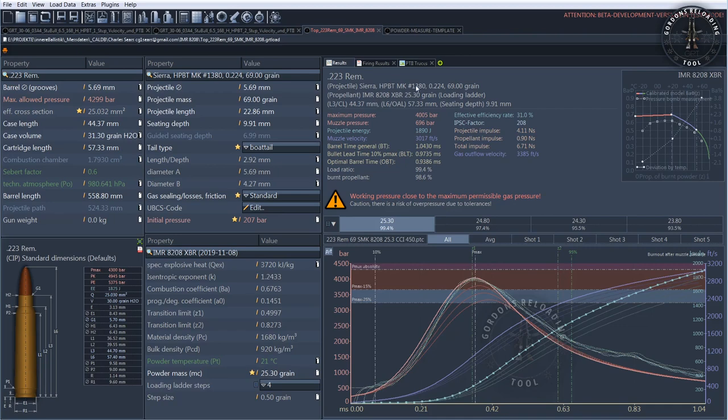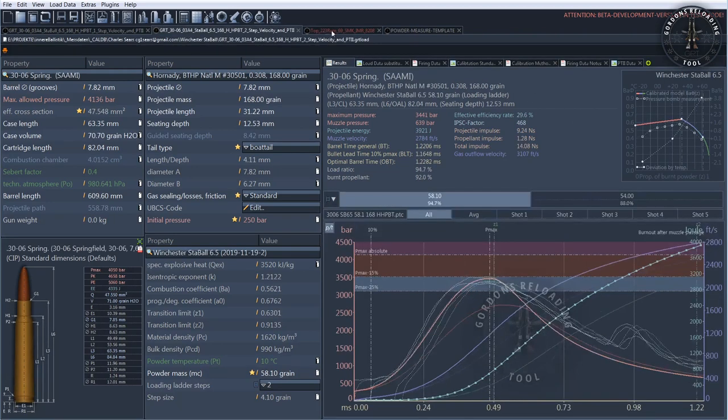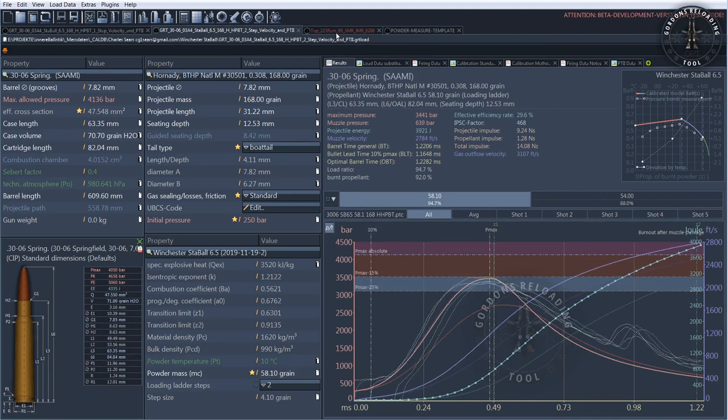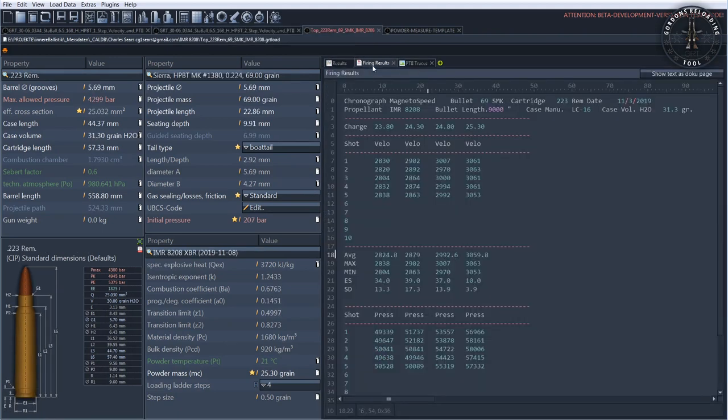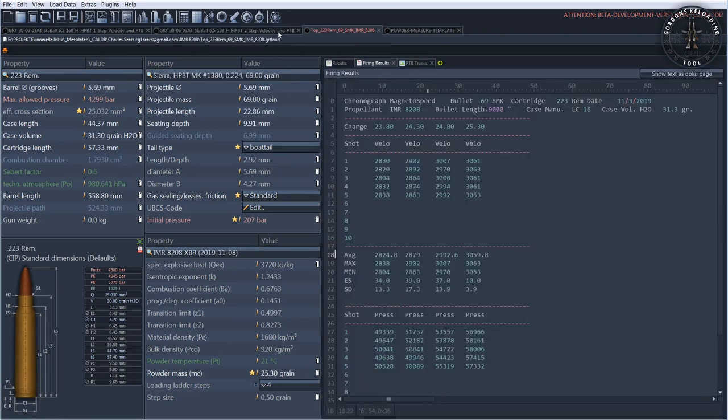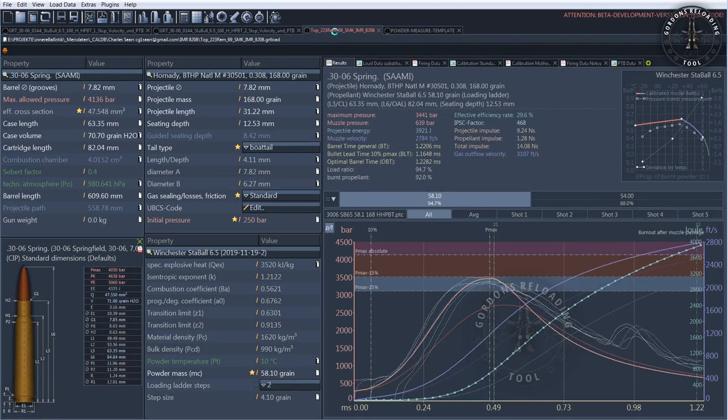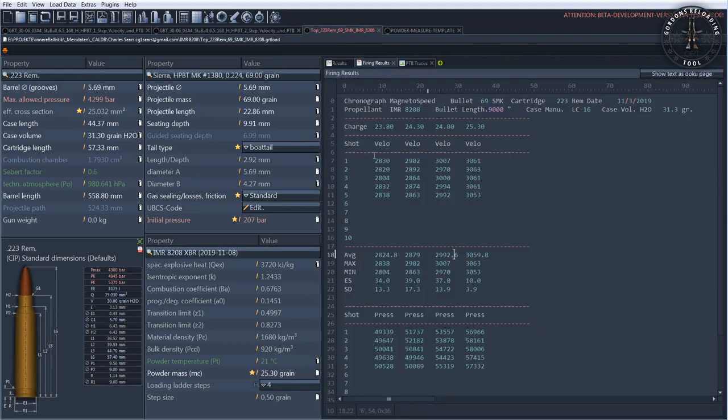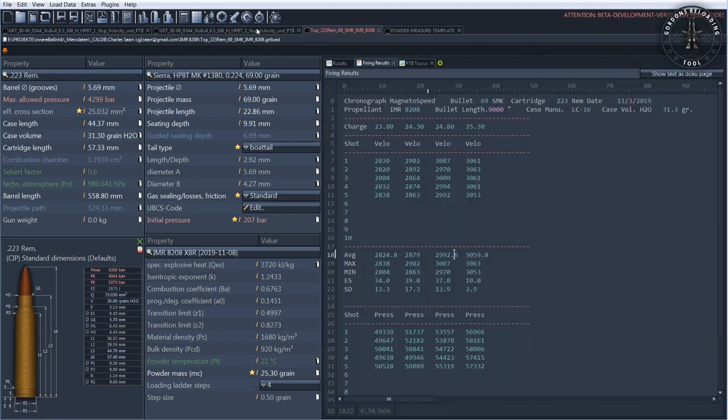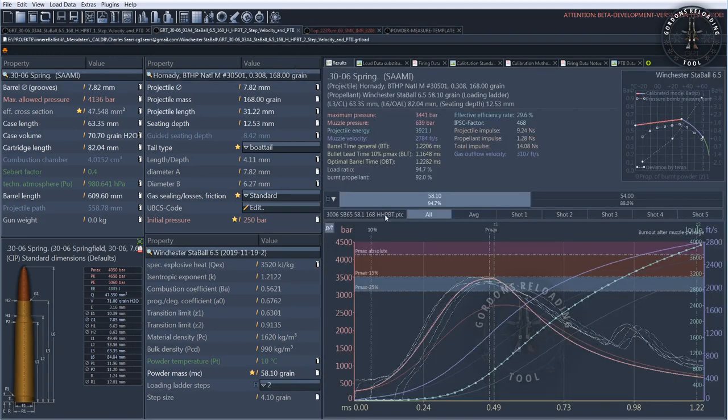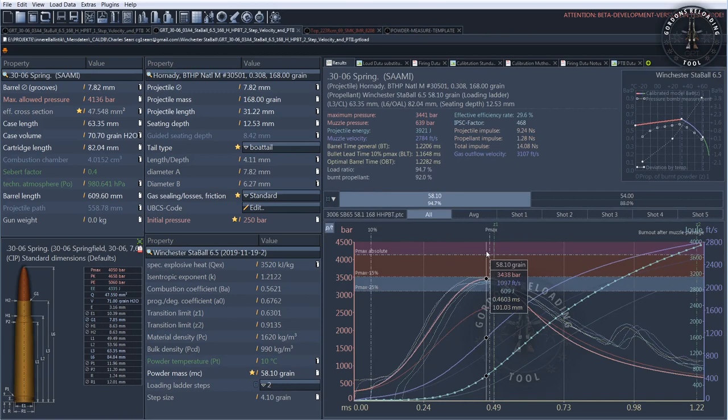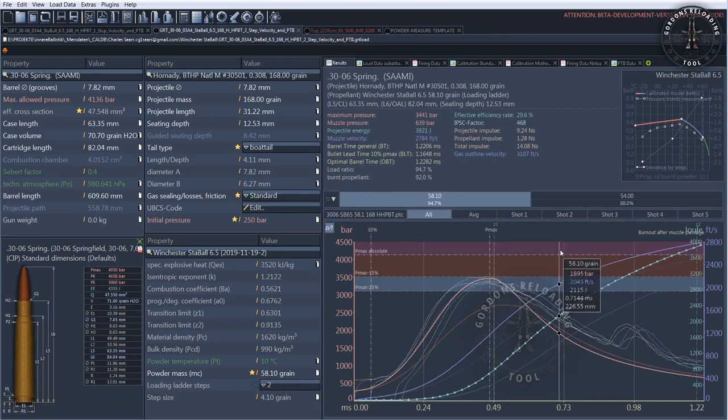For the measurements, we have developed a method that allows us to obtain the maximum possible information. For this purpose, different bullet weights are fired from as many different weapons and calibers as possible in a minimum and maximum charge, and all values are recorded.